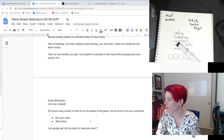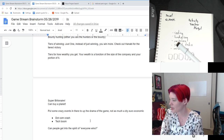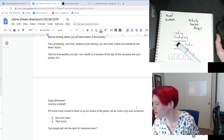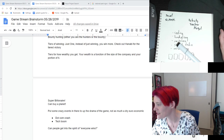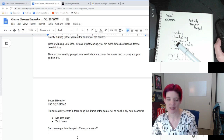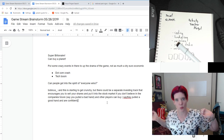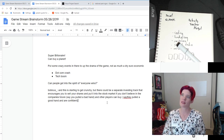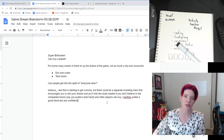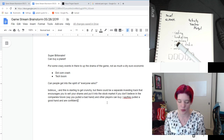Bogus says: this is starting to get crunchy, but there could be a separate investing track that encourages you to sell your shares and put it into the stock market if you don't believe the company's future. Say you pulled a bad hand and other players can buy if they pulled a good hand. I find all this economic stock market stuff really fascinating, so I think that could be fun. There's a way you can do it that makes it feel very natural.